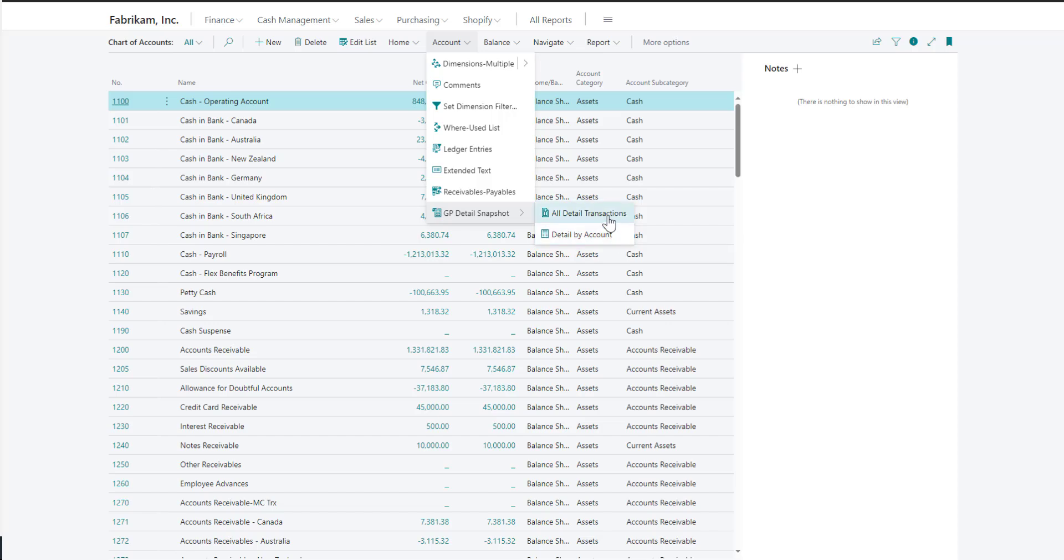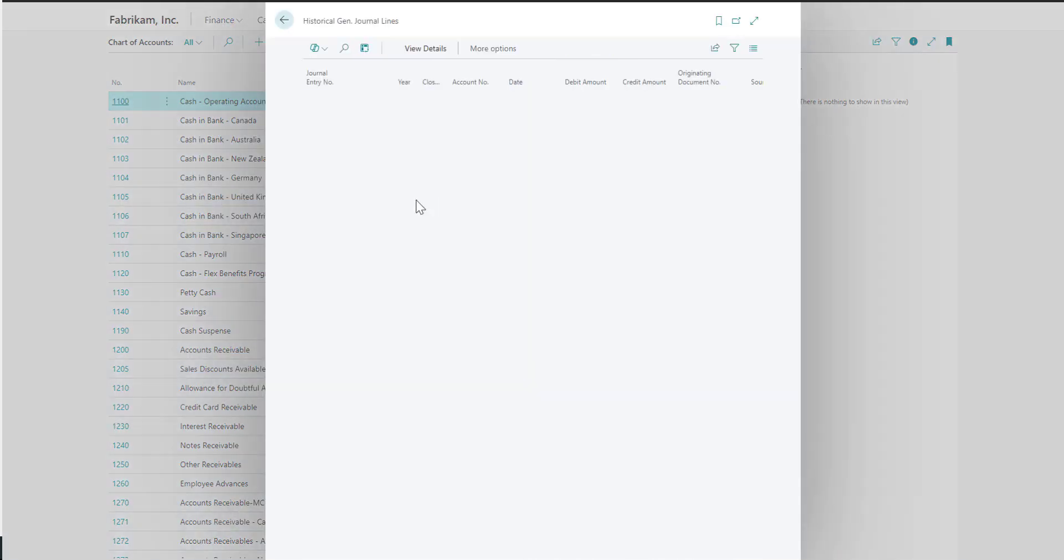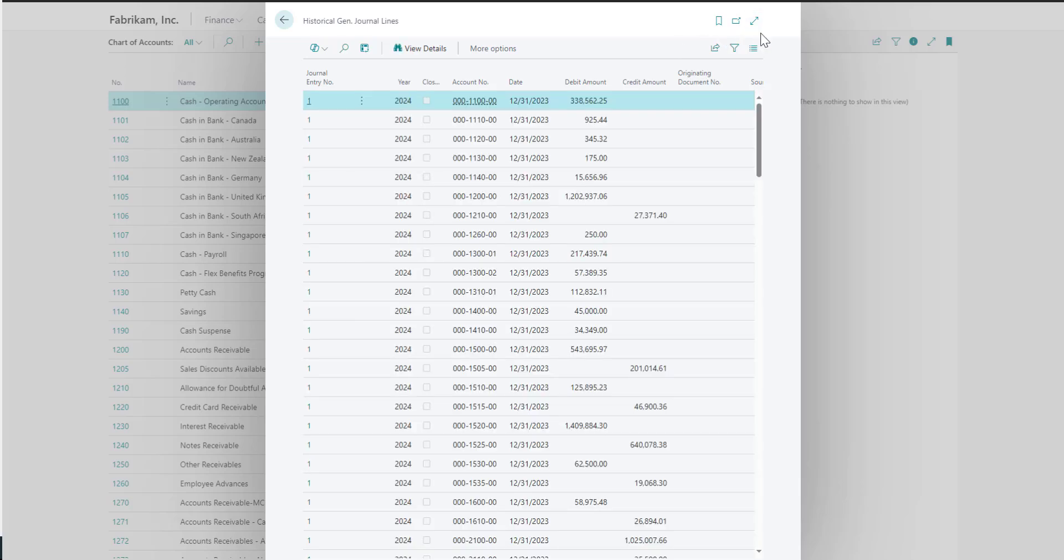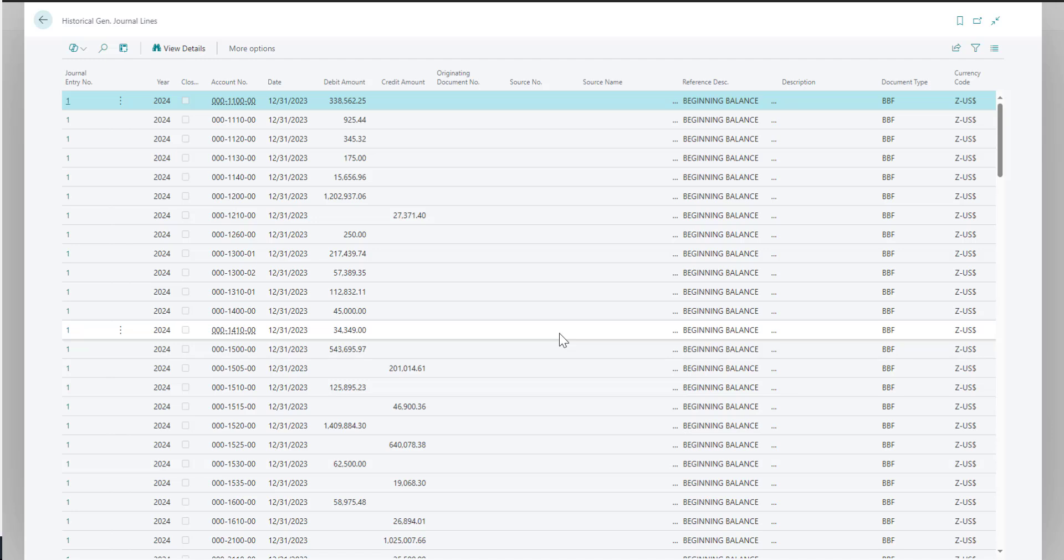If I go into the all detailed transactions, you can see a lot of the information that was migrated over from GP to Business Central. In here, you can see this information comes from the GP 20,000 and 30,000 tables.